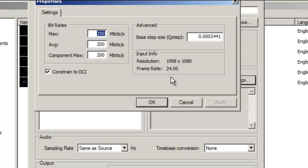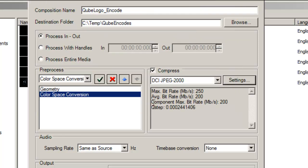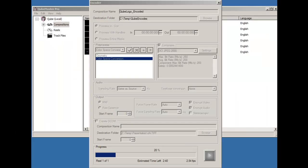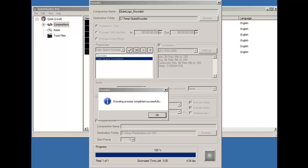CubeMaster Pro's encoding speeds are entirely dependent on the CPU configuration of the host computer. The more CPU cores, the faster the encoding speed. In this case, the encoding speed is extremely slow.